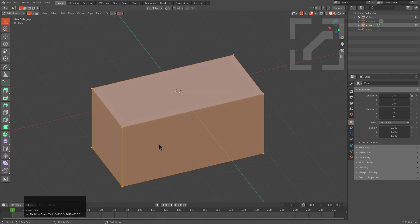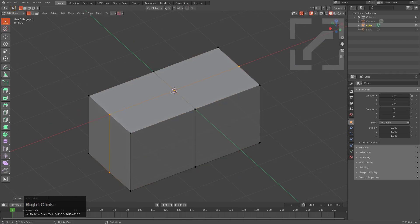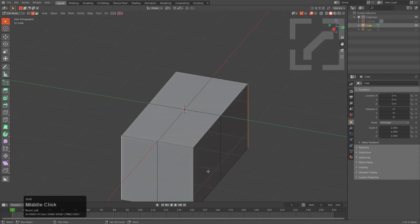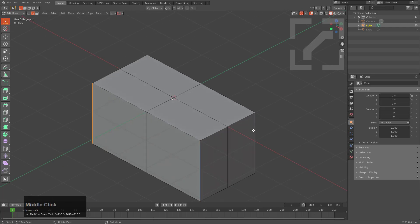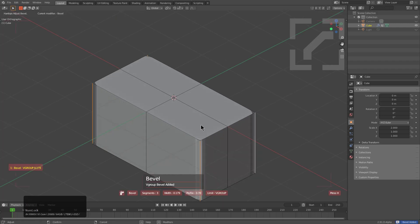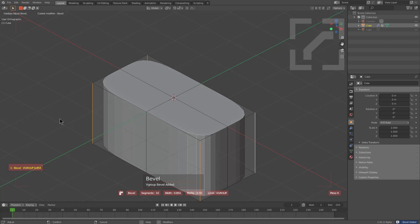From here I'm going to press Ctrl+R and add a loop cut down the middle, add a loop cut here as well. Then we can select all four of these edges and Ctrl+click Mark to add a bevel.